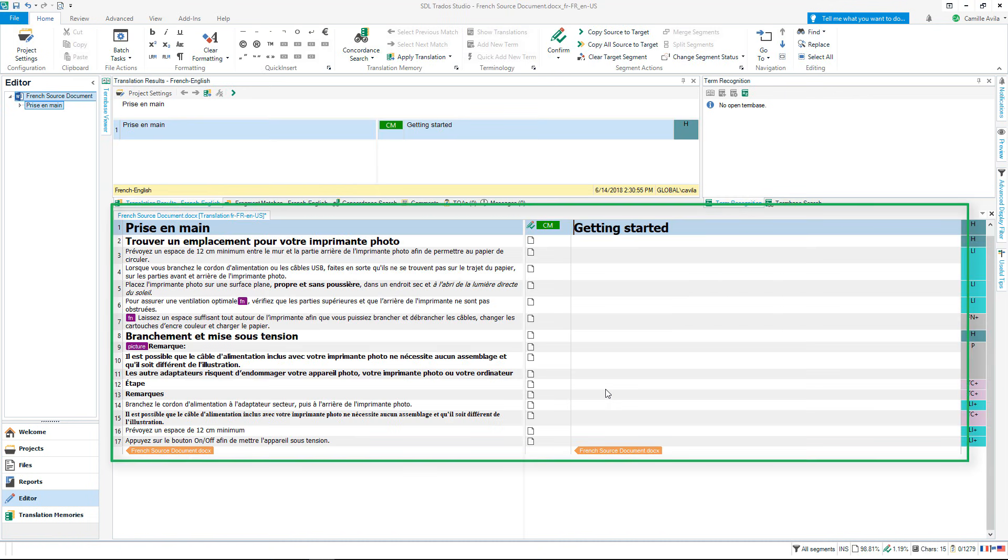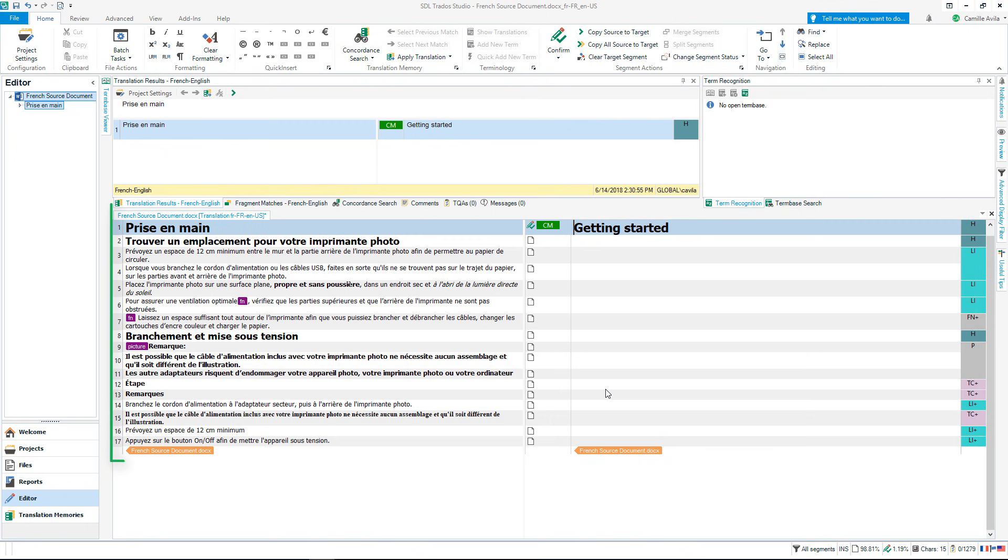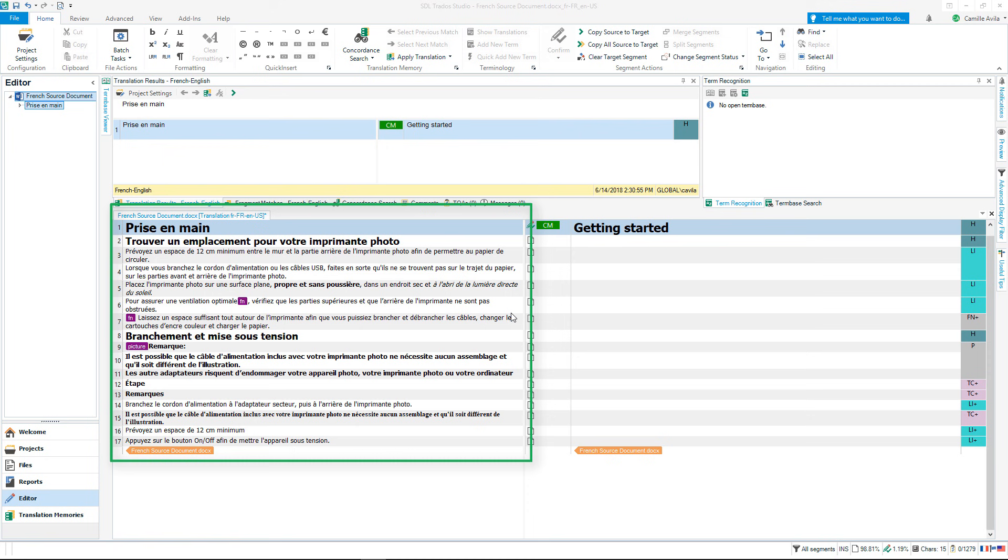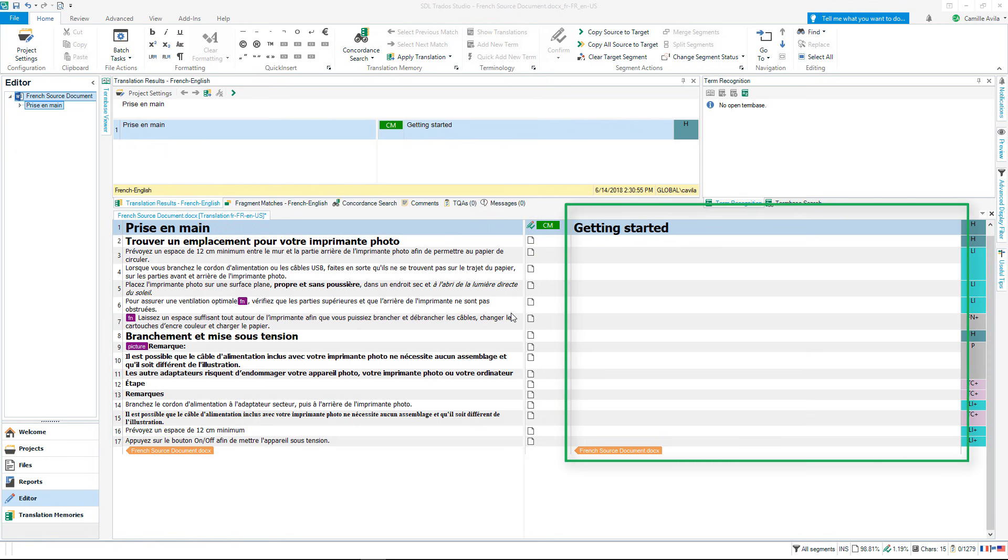You will notice a grid. In the left hand side the text from the Word document I showed before has been extracted and split into sentences. Each of these sentences are referred to as a segment. The original text is known as the source segment whilst where you will be translating is known as the target segment.